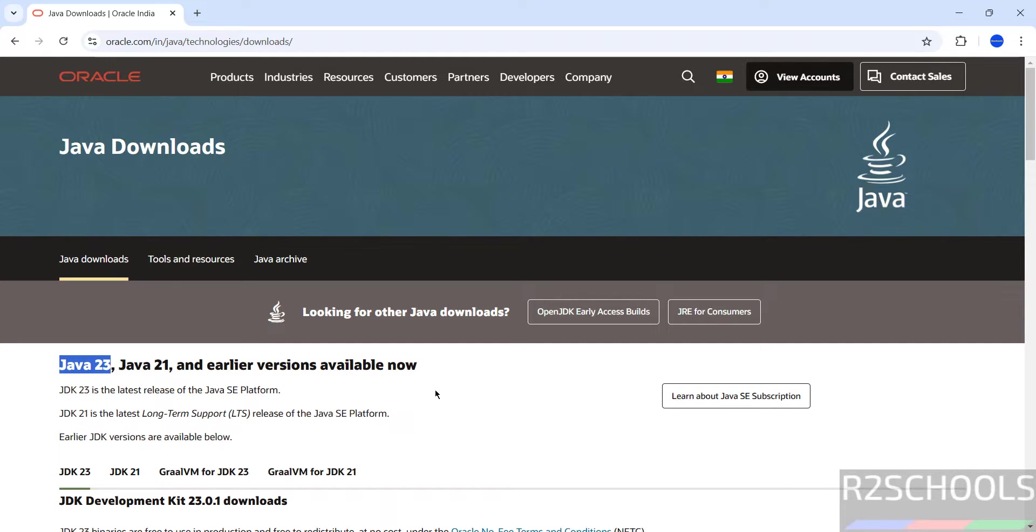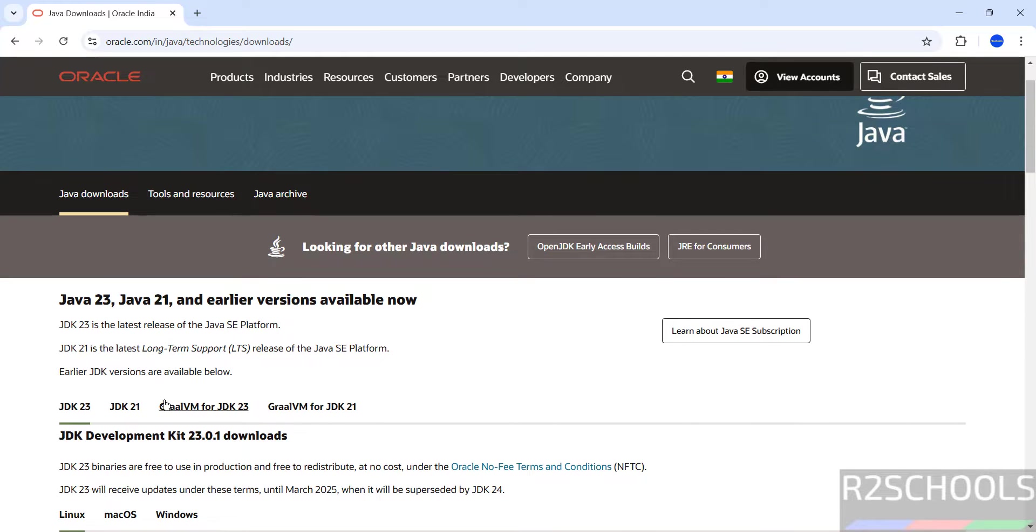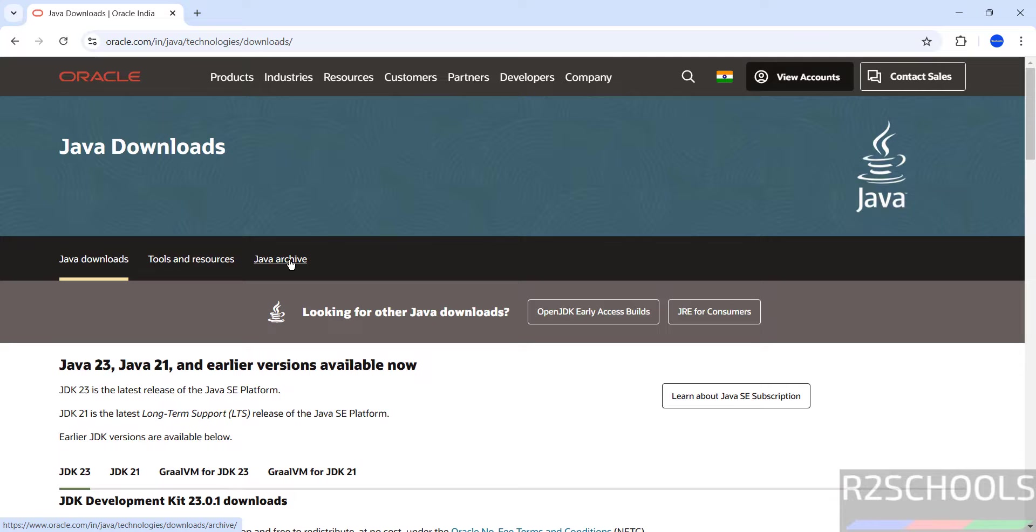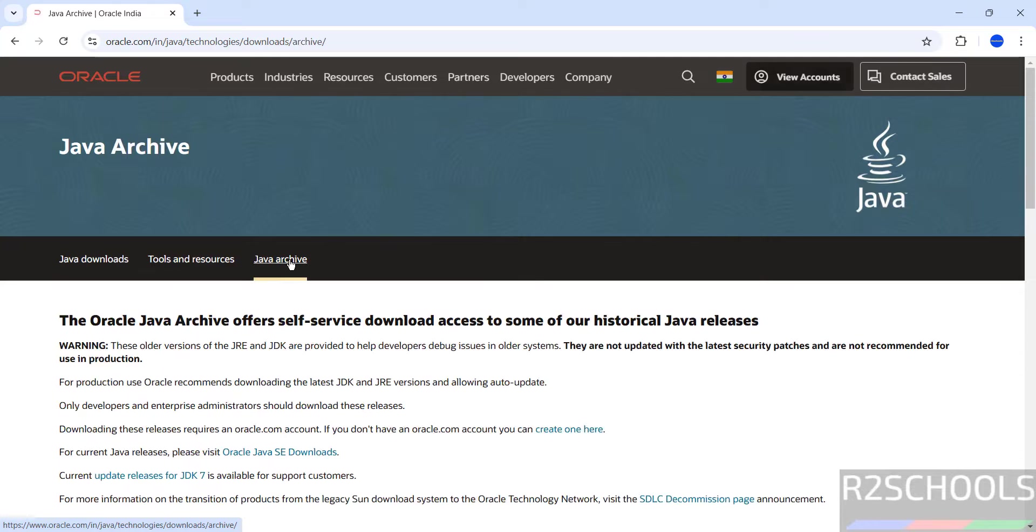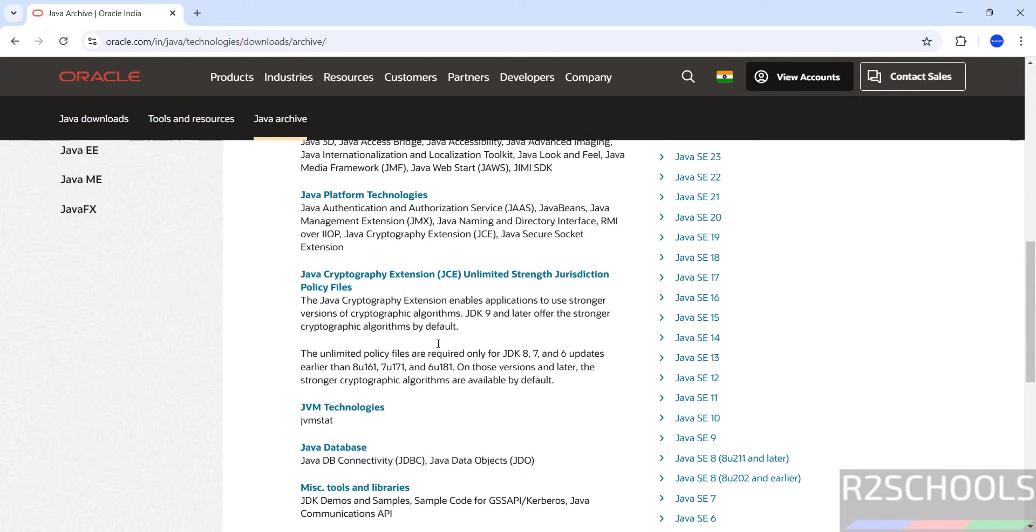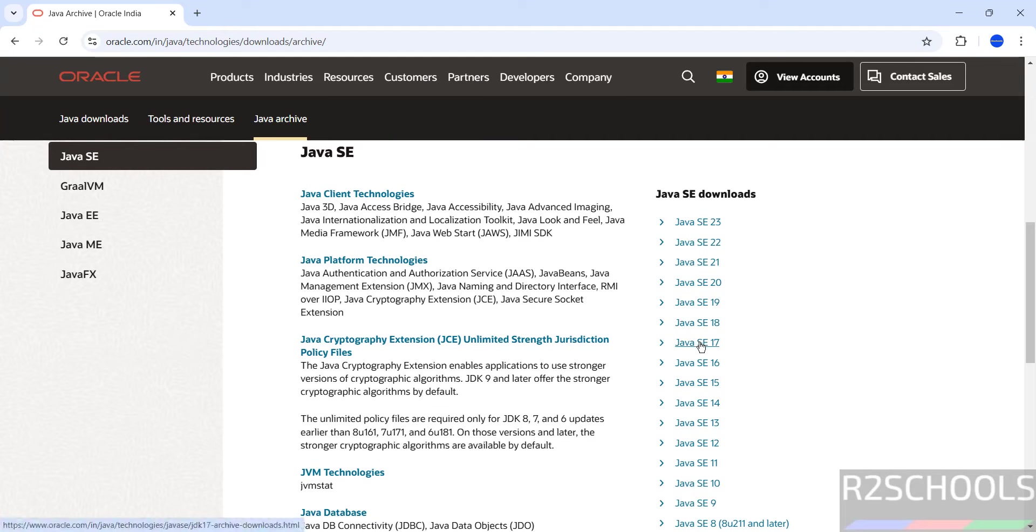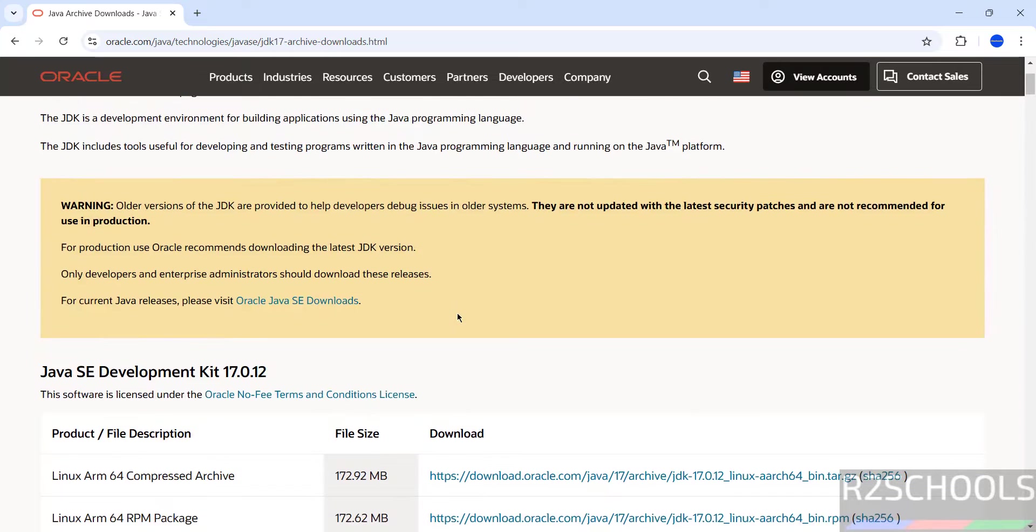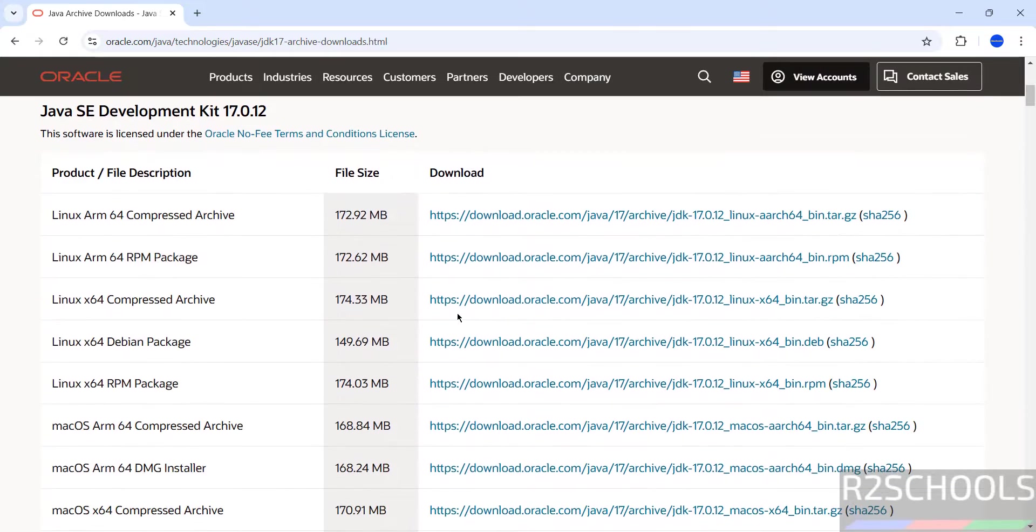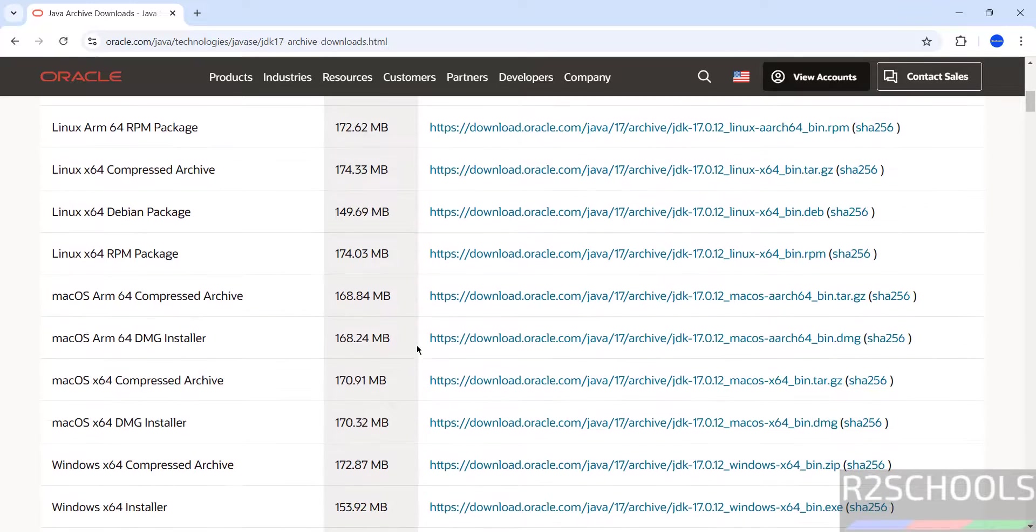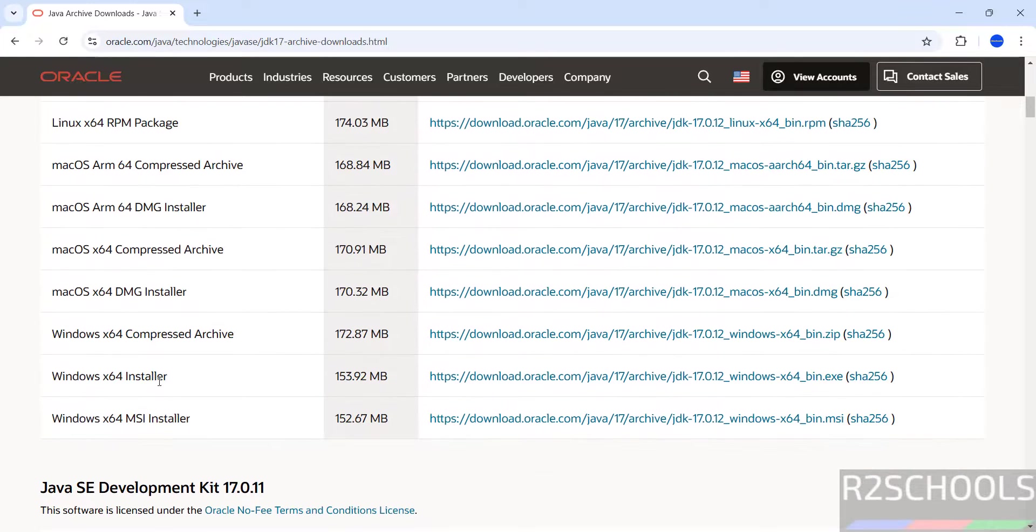See here we don't have the JDK 17 version, so click on Java archive. Then if you scroll down, see here we have all the versions. Click on Java SE. Then if you scroll down, see here we have the download for Windows. See Windows installer, that is exe file, and Windows MSI installer.